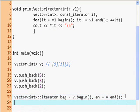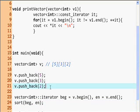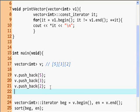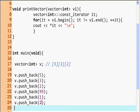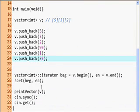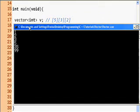We pass 'beg' and 'end' — the beginning iterator and the end iterator — and now hopefully it will sort them. Let's push back some more things because this is not enough to get a nice view: 99, 1, 35. Look at that, it's sorted all the elements. Magic! This is C++ magic.